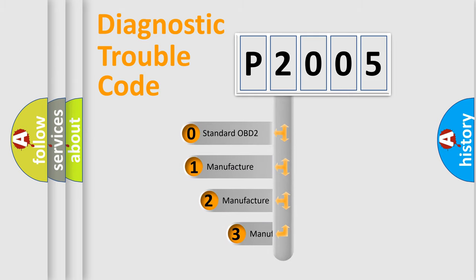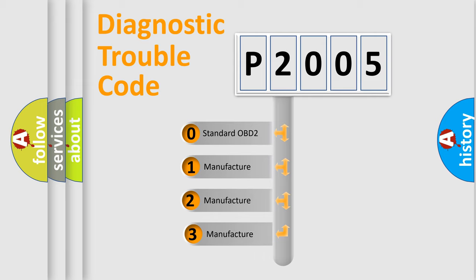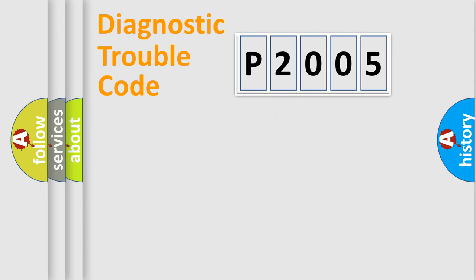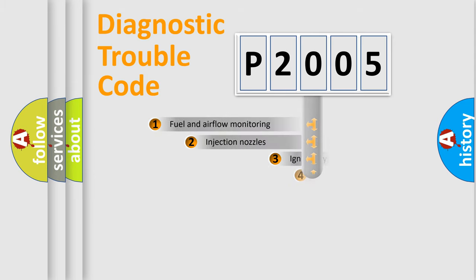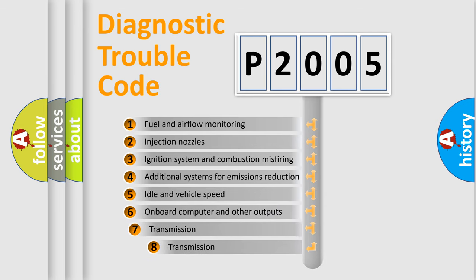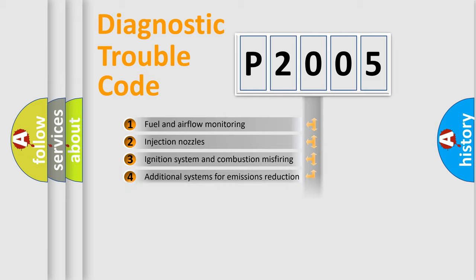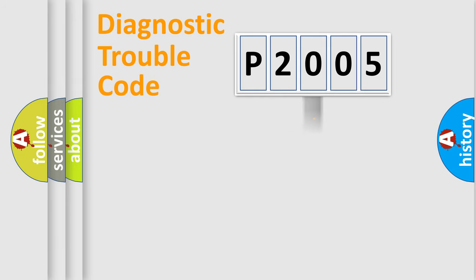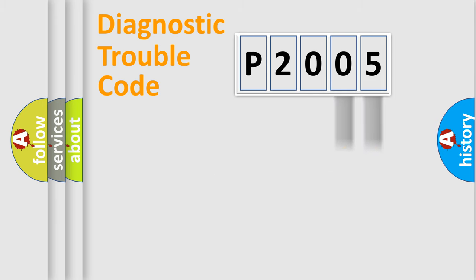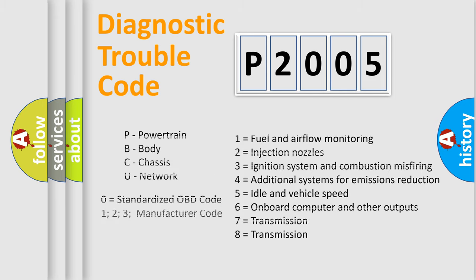If the second character is expressed as zero, it is a standardized error. In the case of numbers 1, 2, 3, it is a manufacturer-specific error. The third character specifies a subset of errors. The distribution shown is valid only for the standardized DTC code. Only the last two characters define the specific fault of the group. Let's not forget that such a division is valid only if the second character code is expressed by the number zero.